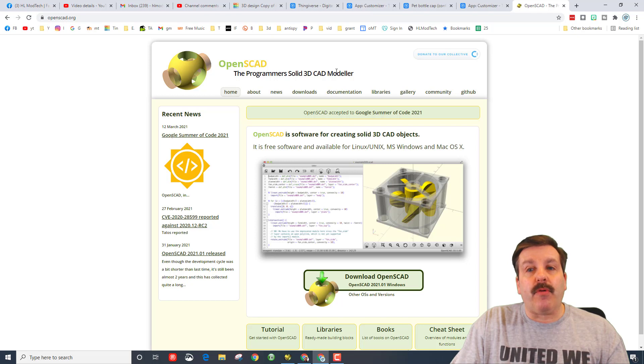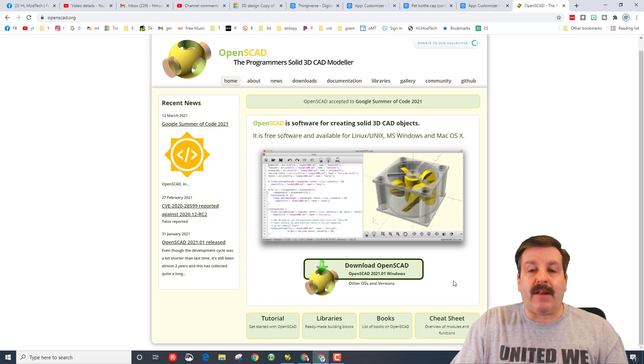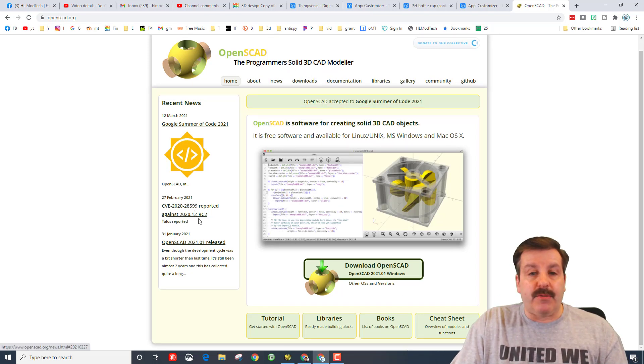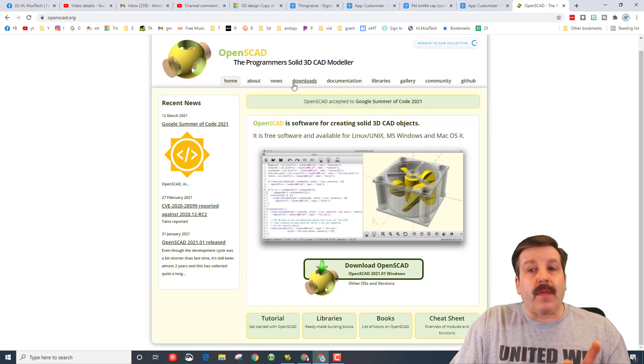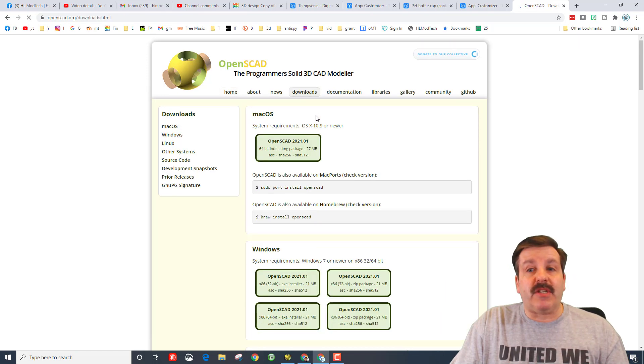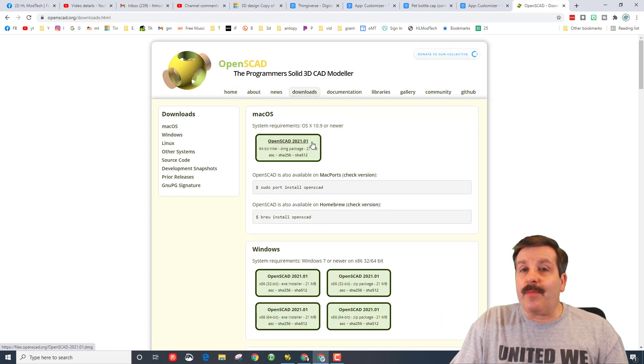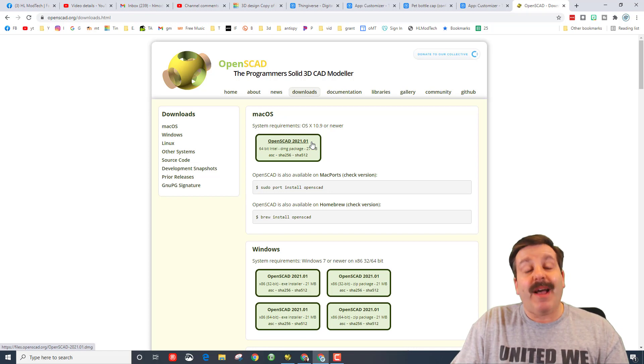If you've never seen OpenSCAD, it is the programmer's solid 3D CAD modeler. And if you go down here to Download, friends, there's a couple things I want you to know. First, it is tiny—27 meg—and it is free. How cool is that?